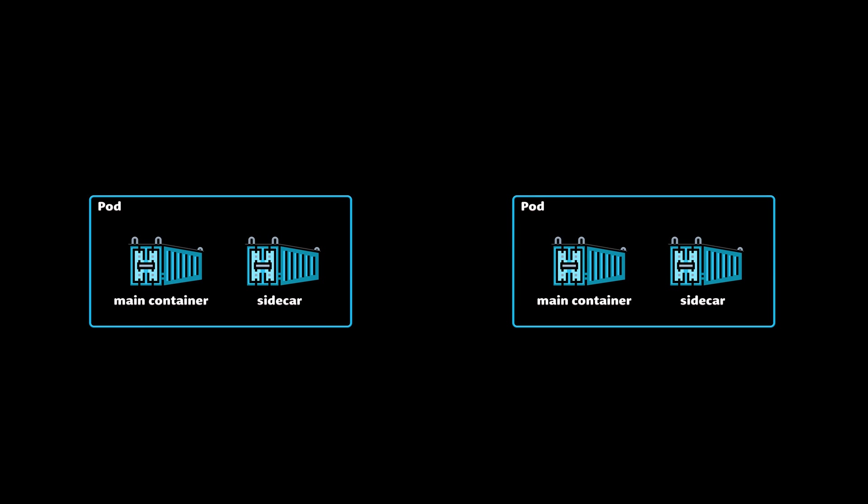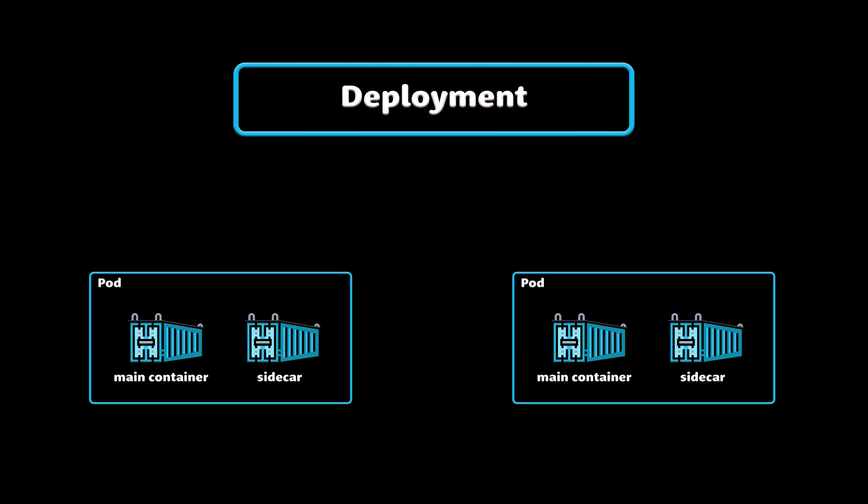Pods are the basic unit of computation in Kubernetes, but they are not typically directly created in the cluster. Instead, Kubernetes provides another level of abstraction, such as deployment.